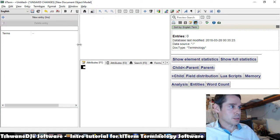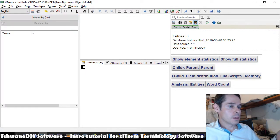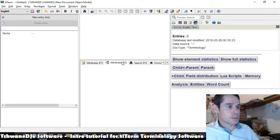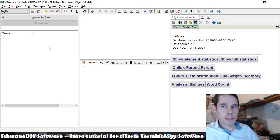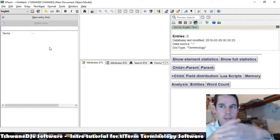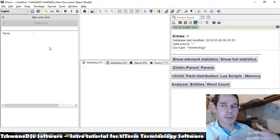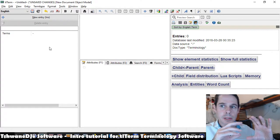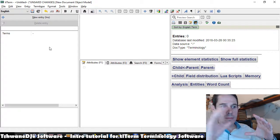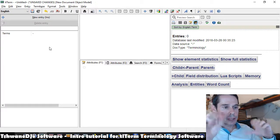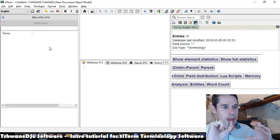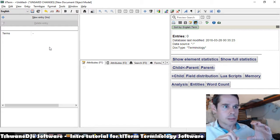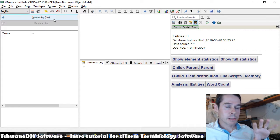And then you have your first term in TLTermBase. So something to keep in mind, just to understand theoretically, a TLTermBase is a database of concepts. So each entry that you're going to add to TLTermBase represents a concept. And then attached to that concept is the translations or terms for each of the languages you're working with for that concept.